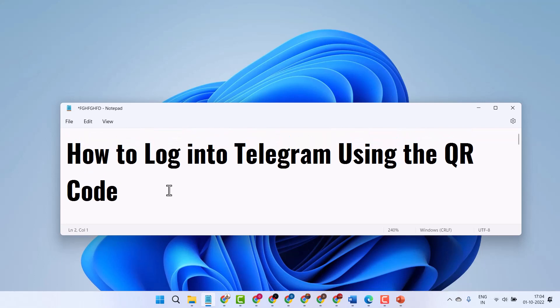Hello friends, in this video I will show how to log into Telegram using the QR code.